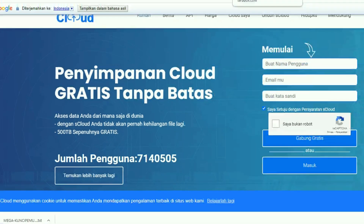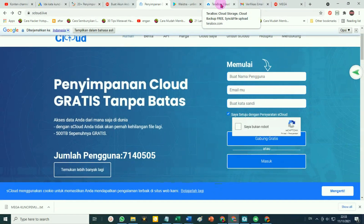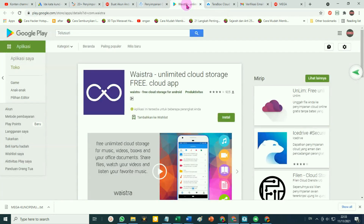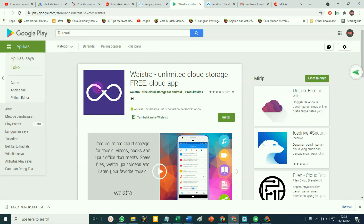Kemudian yang kelima, penyedia ruang penyimpanan gratis yang cukup besar adalah Waistra. Sayangnya untuk Waistra hanya bisa diakses dari handphone, dari Android.